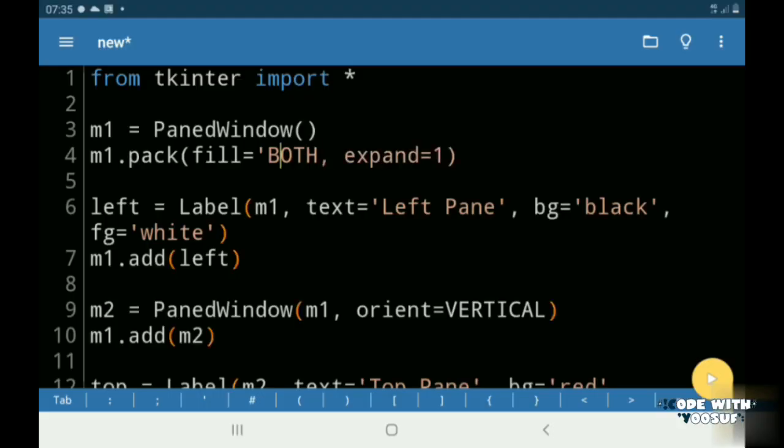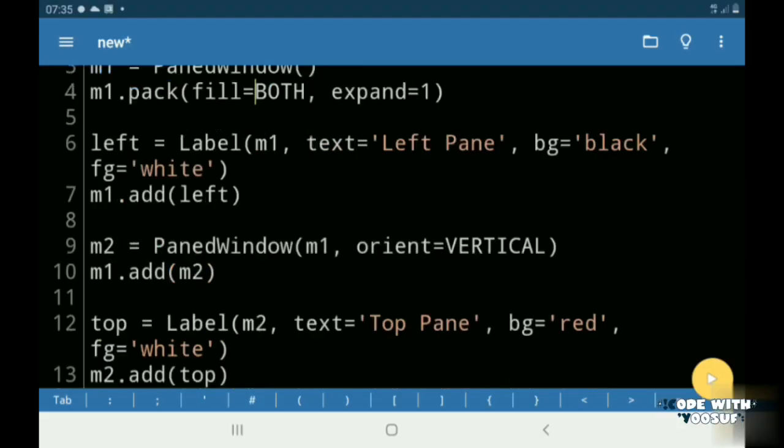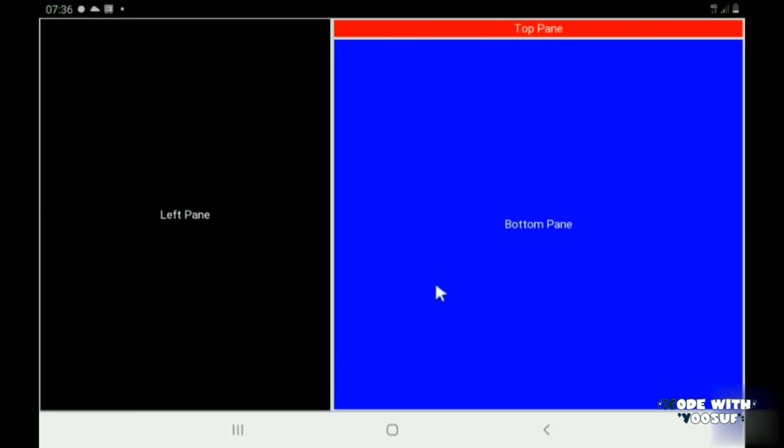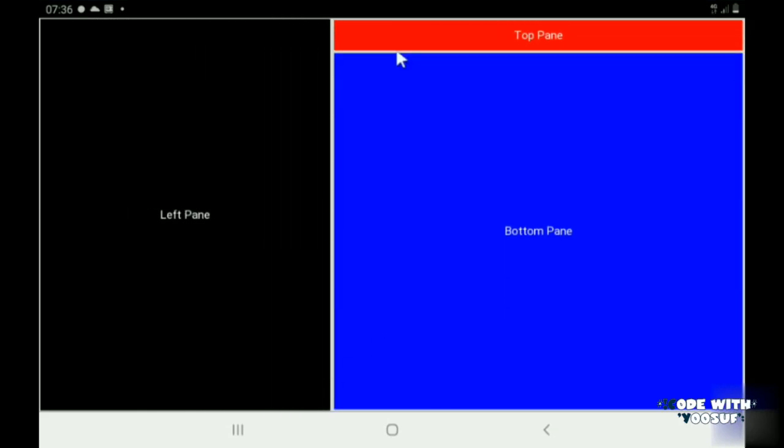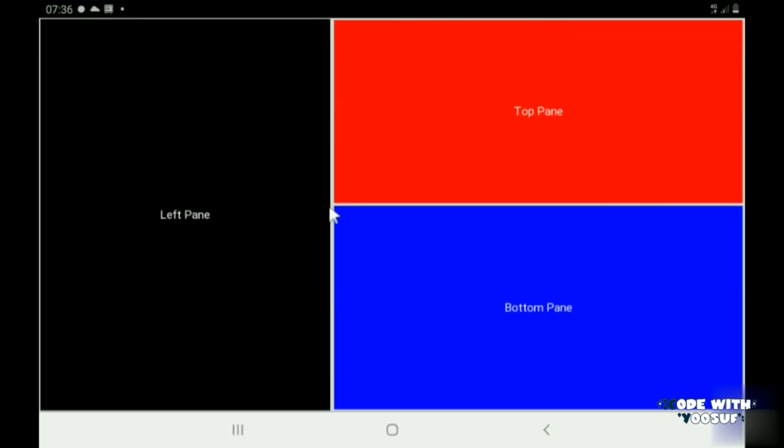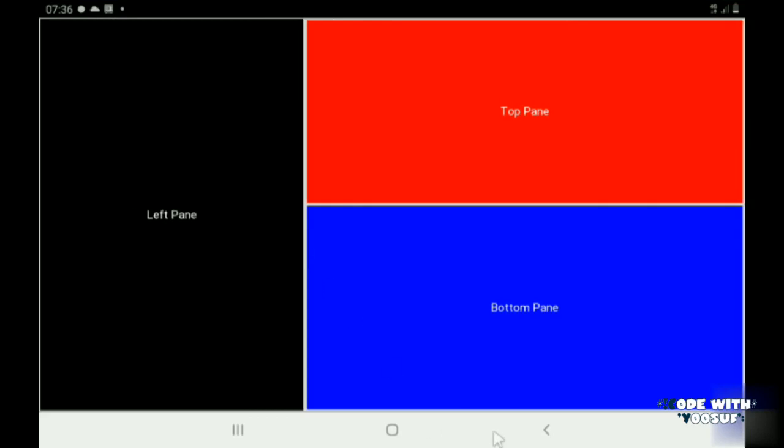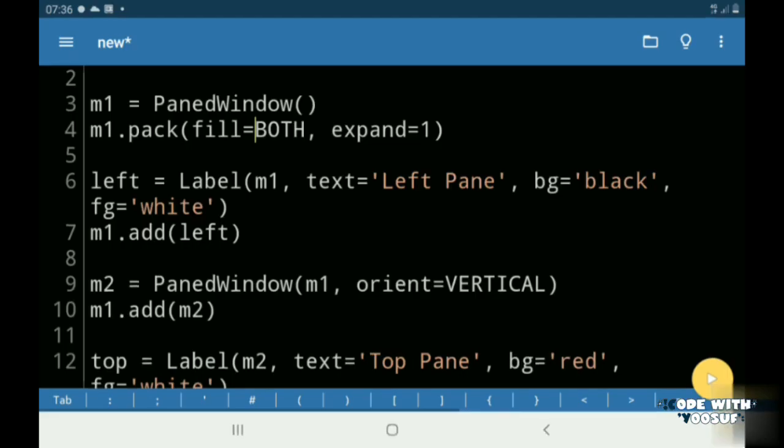Now let's run our program. As you see, our paned window has been created successfully. Not only labels, we can add many other widgets to our paned window too.